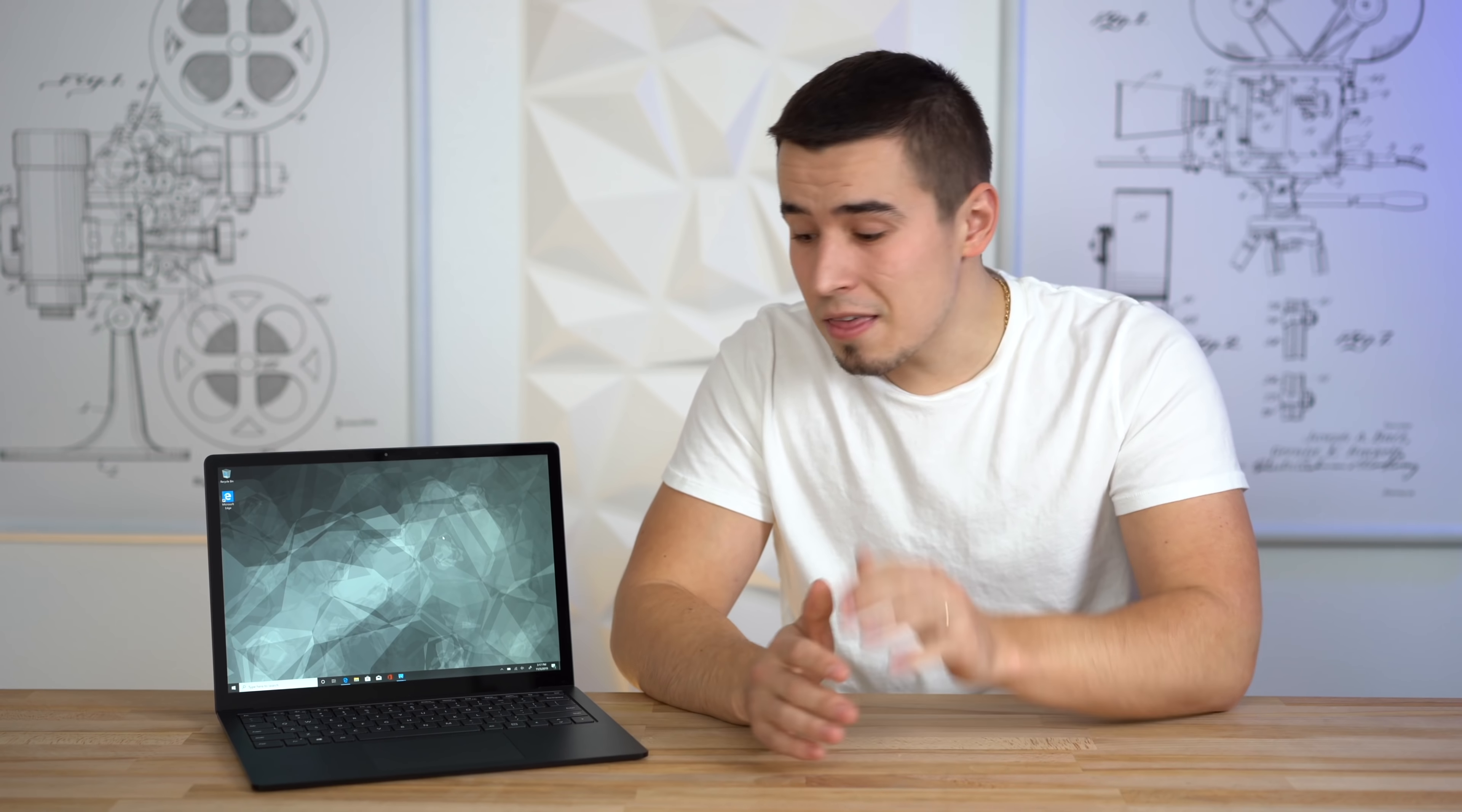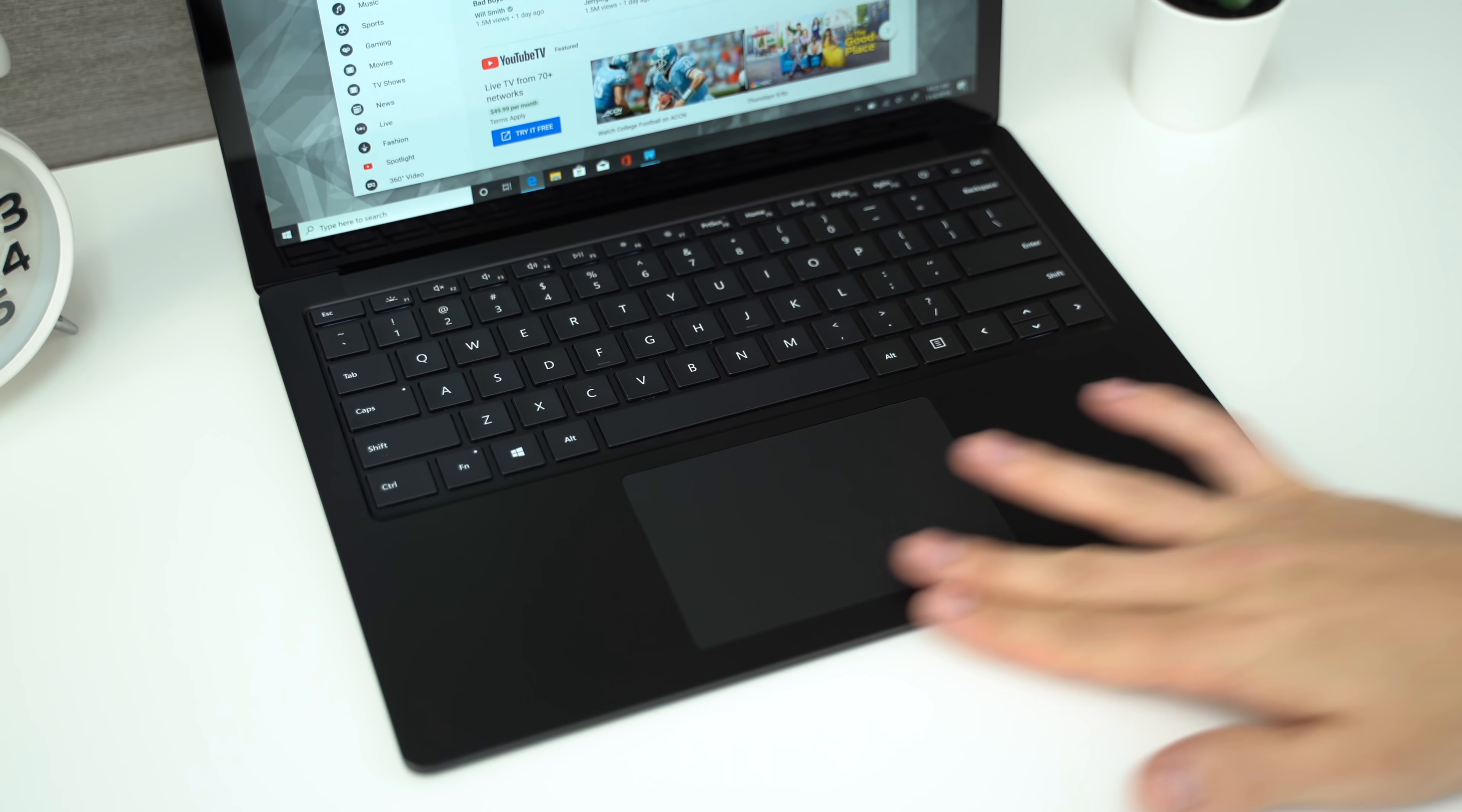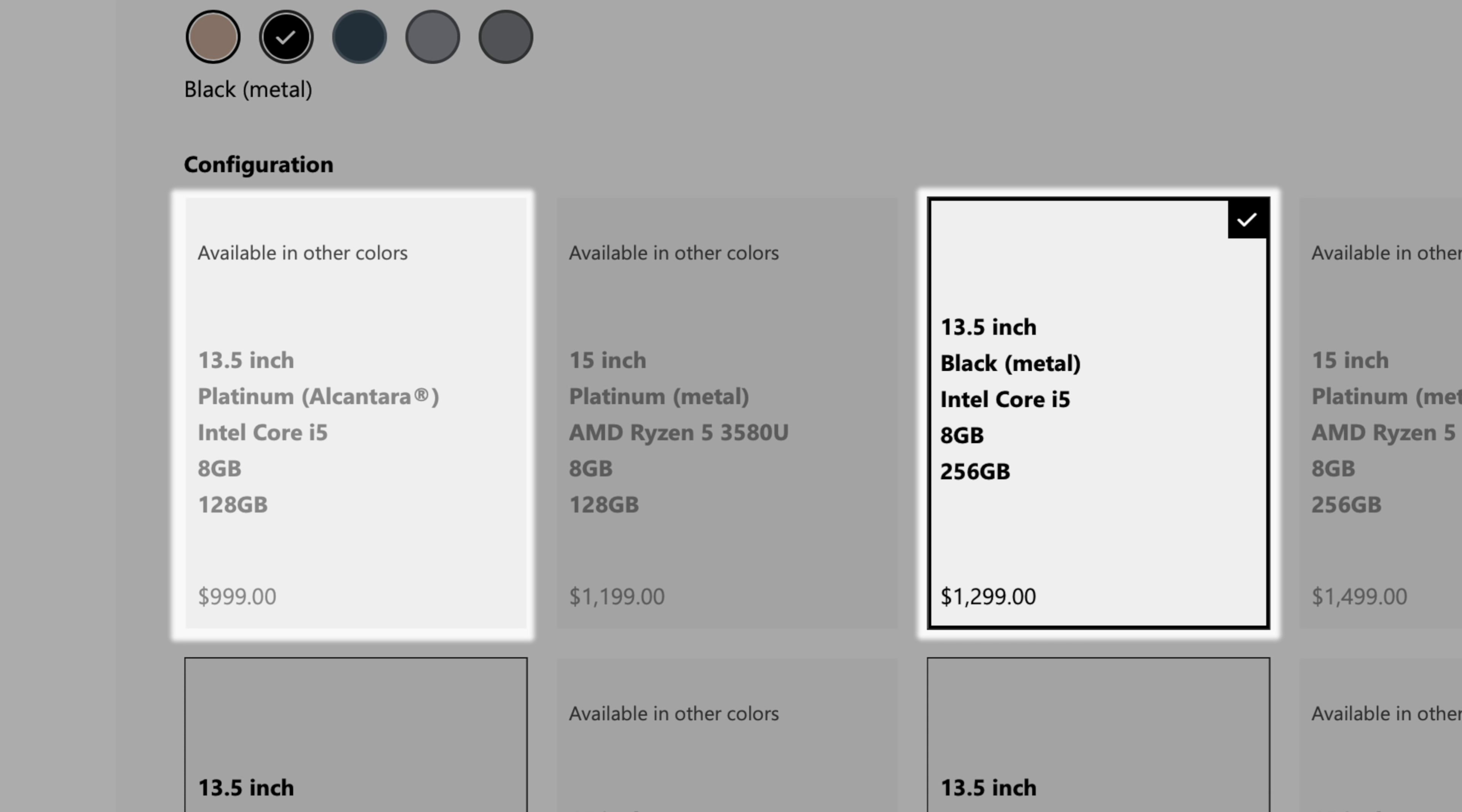I've honestly gotta say that this is one of the most minimalistic laptops I've ever seen, and I absolutely love that about it. The switch from Alcantara to metal on the palm rest actually makes a huge difference in how premium this laptop feels, and in my opinion, definitely worth the $300 upgrade,